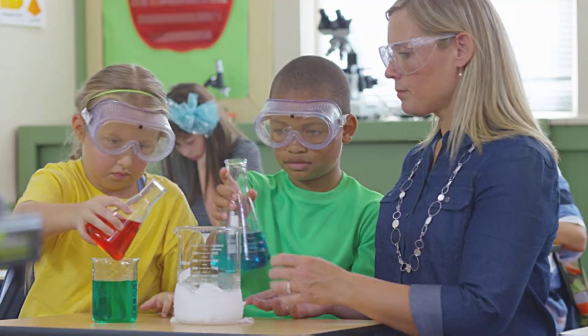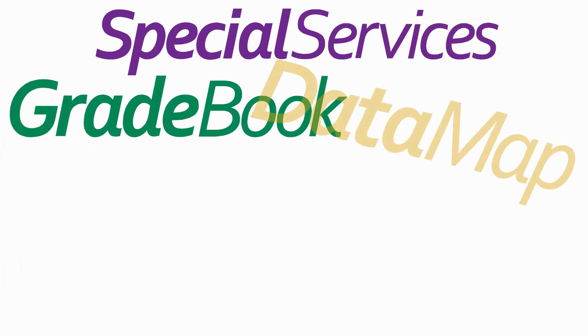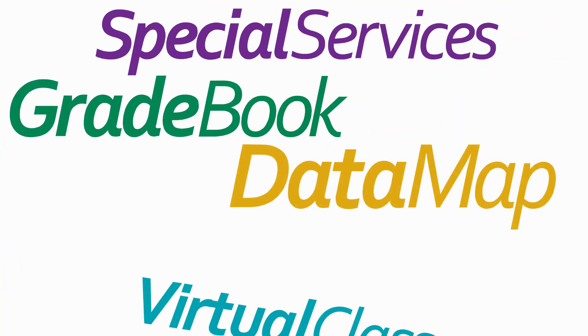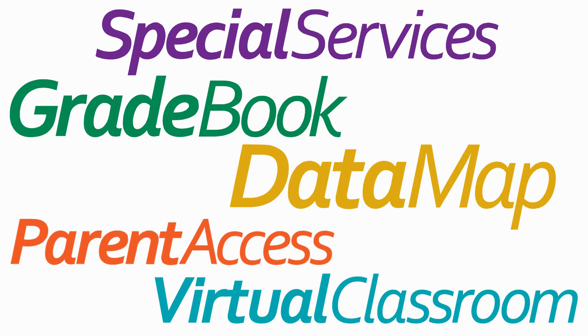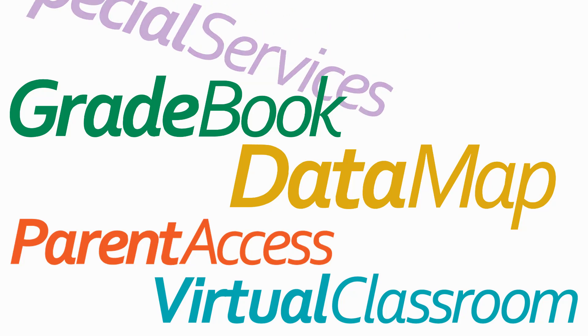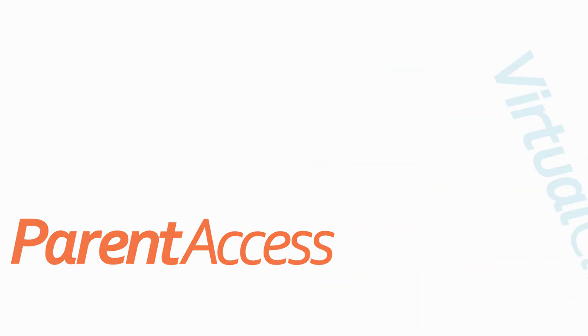Data captured in student information can be shared throughout the other ProgressBook applications, so you no longer have to worry about duplicate data entry or data inconsistencies. When it comes to reporting, data is available in real-time, ensuring efficiency and accuracy.